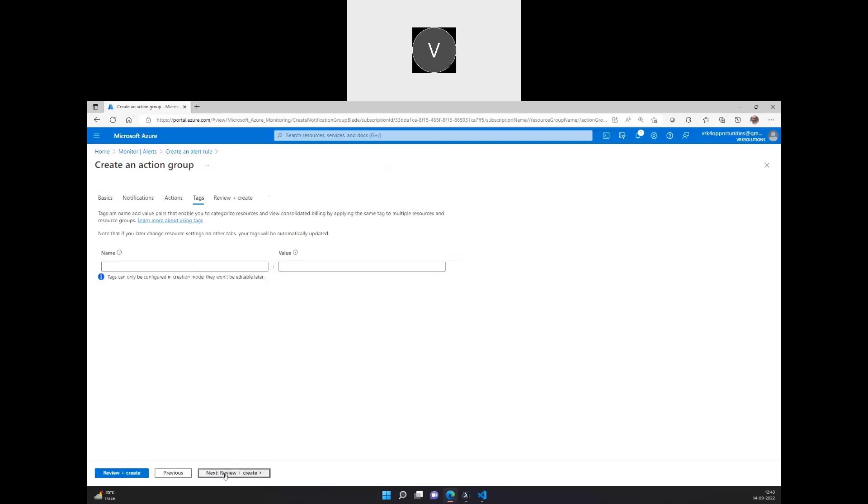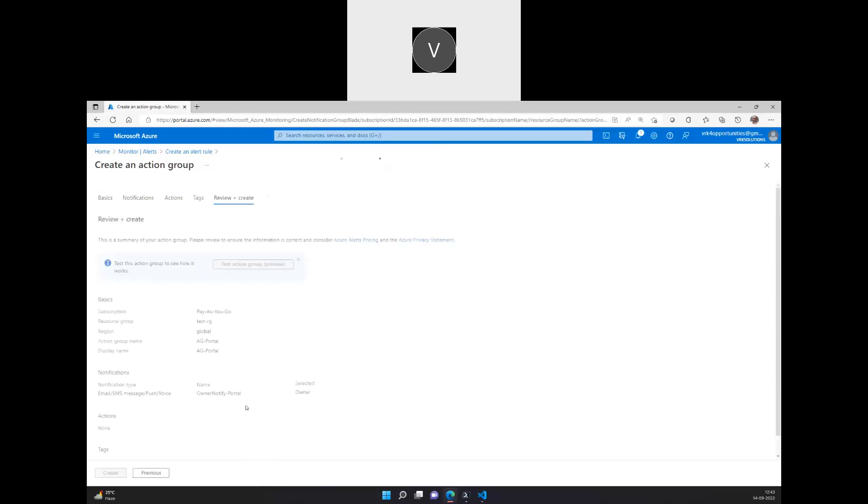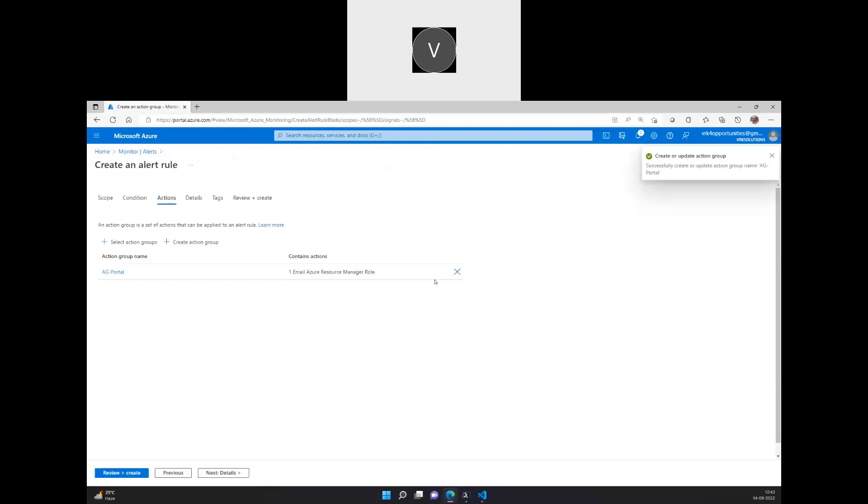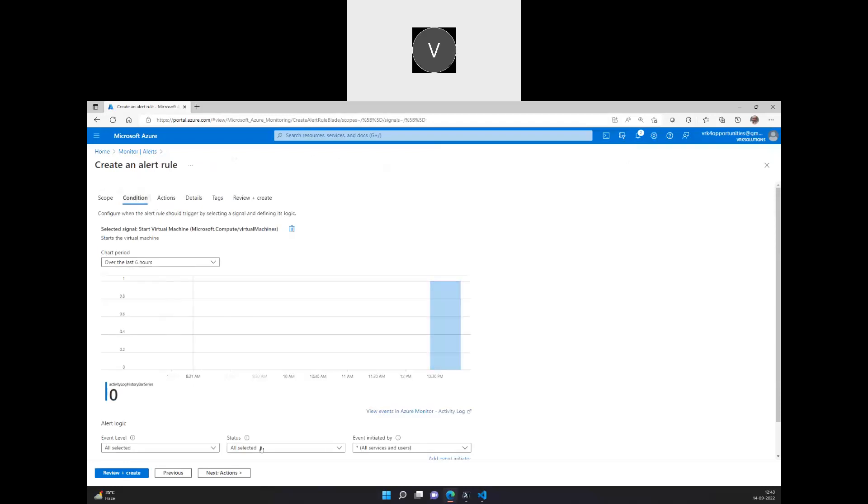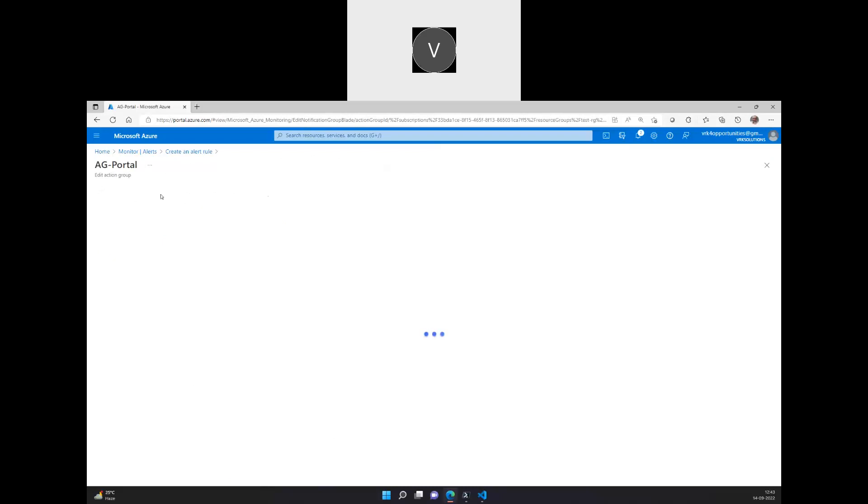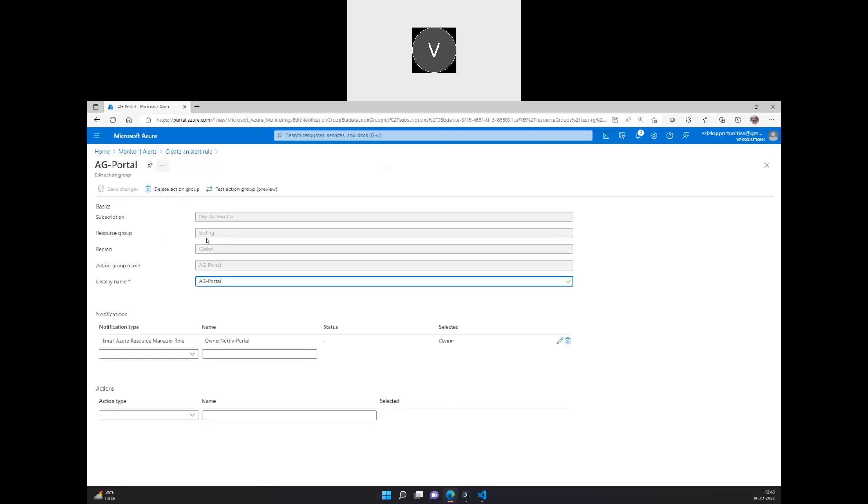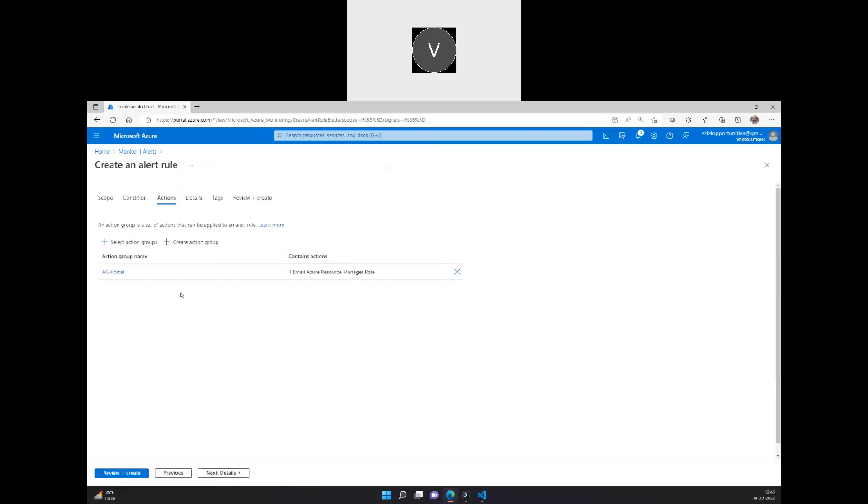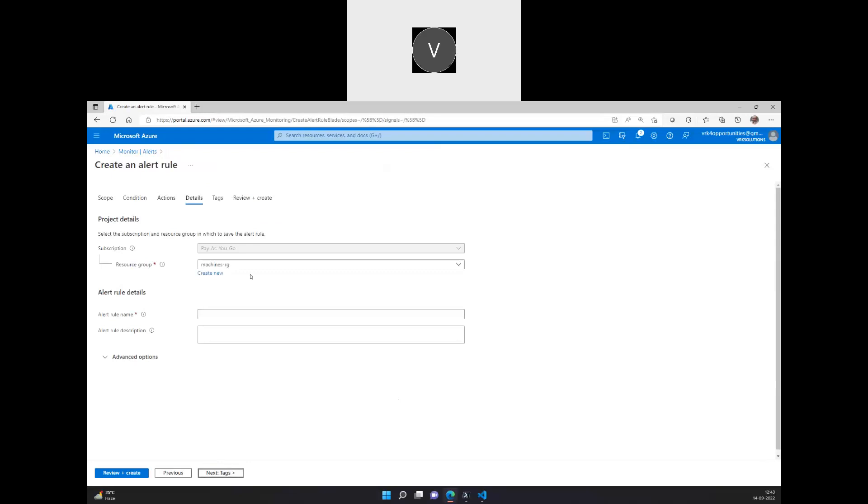At this point of time, we are not selecting any action group, so here we are leaving it as it is and we are going to create an action group. Once the action group is created, I can go back to this alert rule configuration where I mentioned the condition. And I am selecting this action group itself. So we have no changes to this.